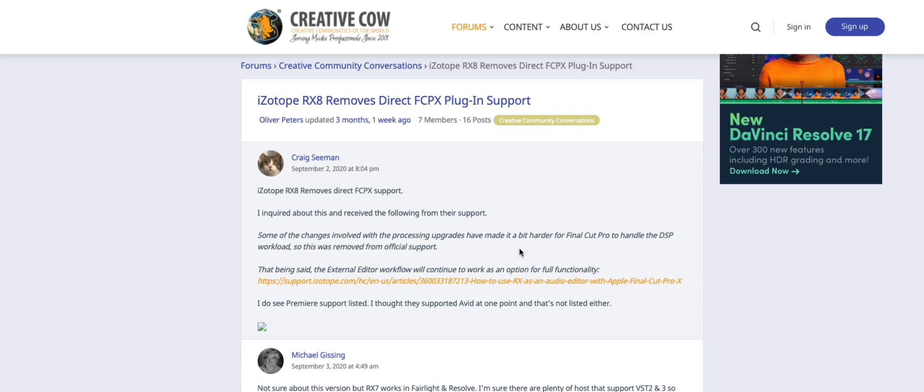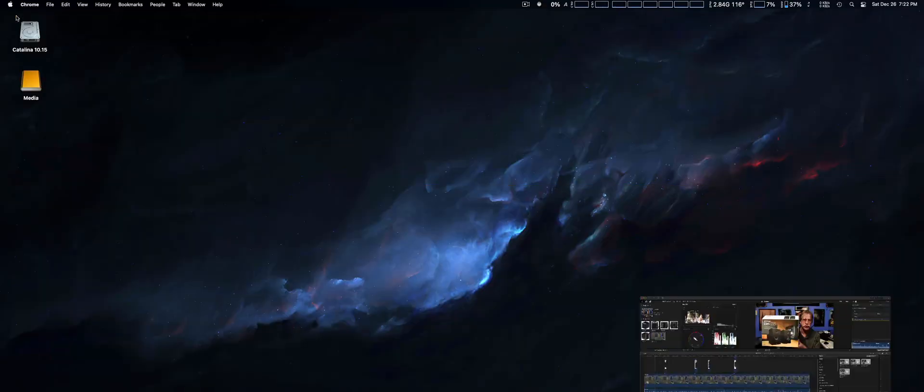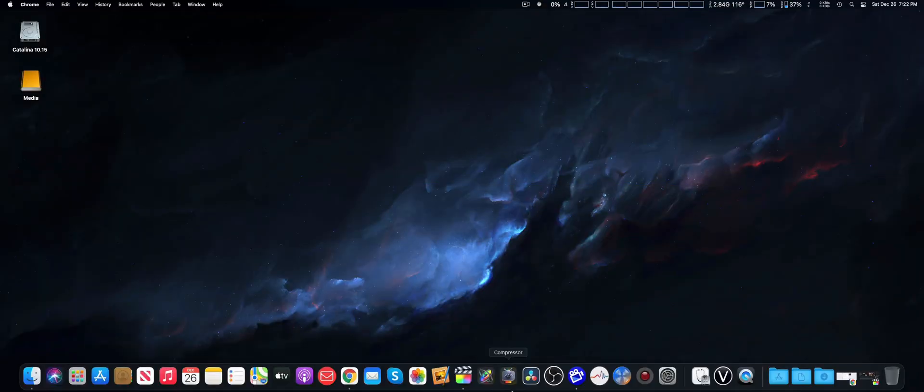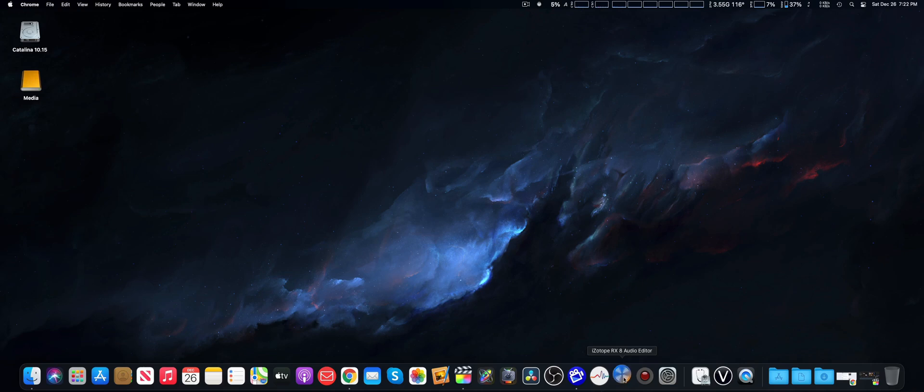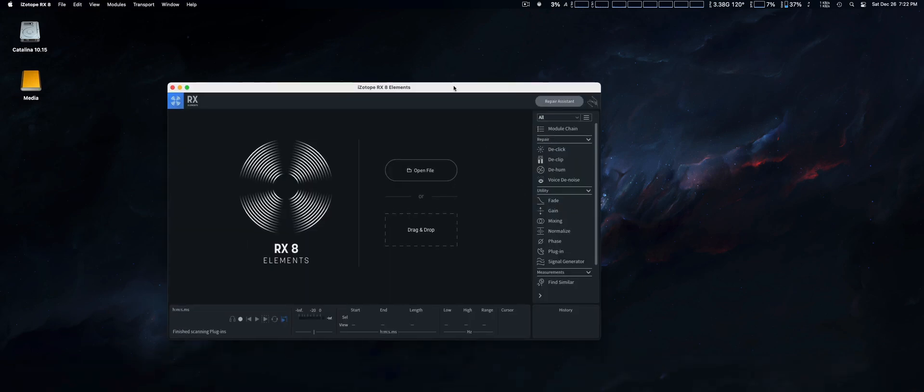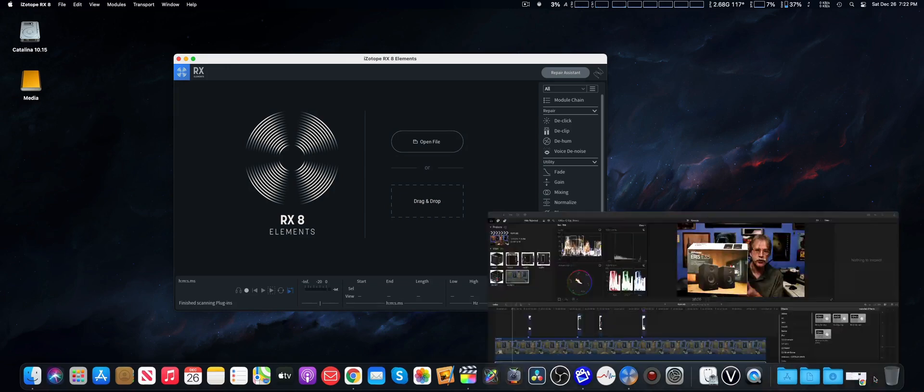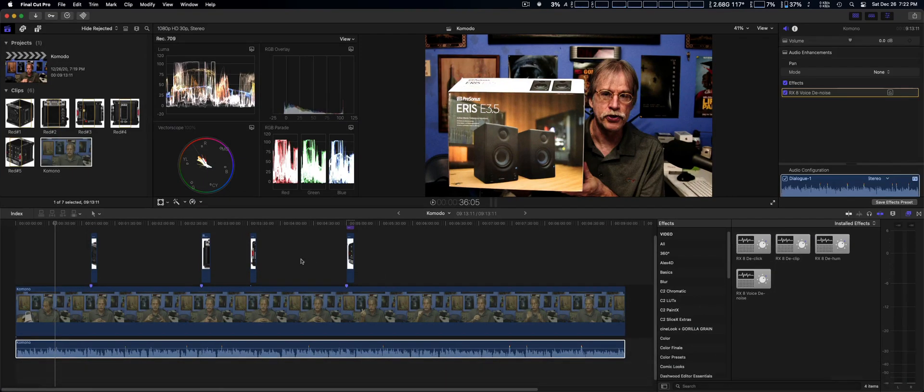That basically cuts the effectiveness of using it in Final Cut Pro and Final Cut Pro 10 a lot. Now they do have a workaround from iZotope where you can put it in their RX Elements audio editor, which I'm going to show you now. Let me go ahead and reduce this down and we can open up iZotope RX 8 audio editor.